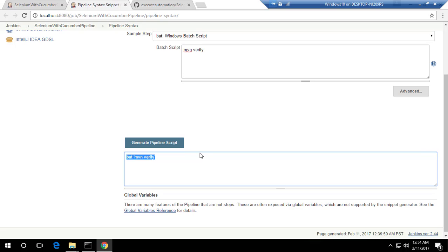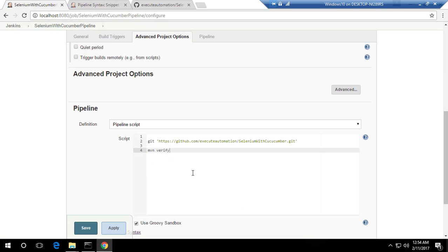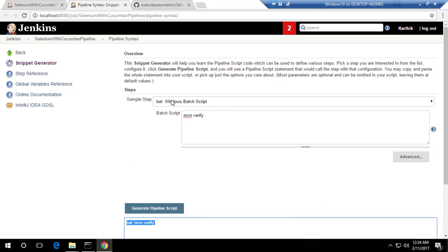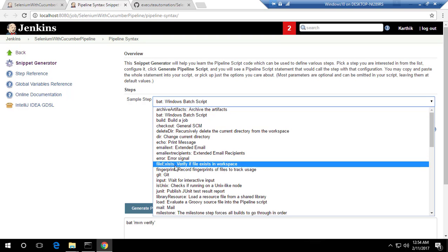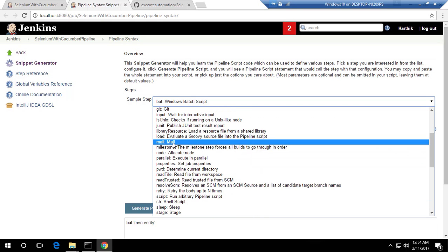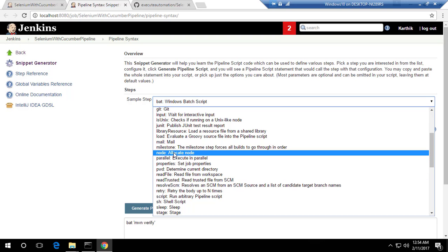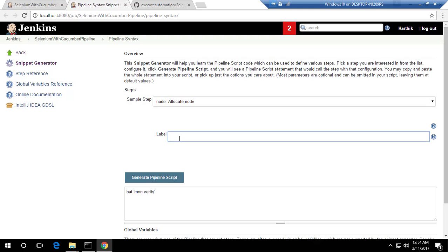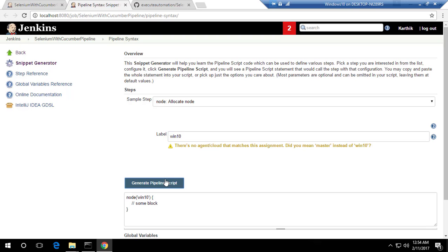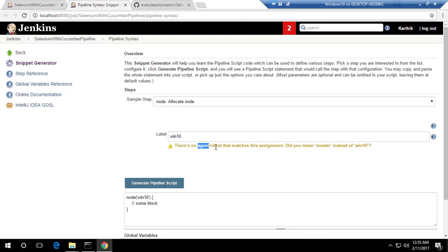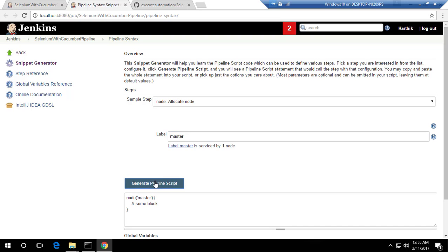Going back to the pipeline configure, I also noticed I had a typo — I need to use 'bat mvn verify' correctly. To get the node syntax, go to Pipeline Syntax and choose 'node: Allocate node'. I can give a label — since our node is this Windows 10 machine I tried 'win10', but Jenkins helpfully says no agent matches that label and suggests 'master' instead.